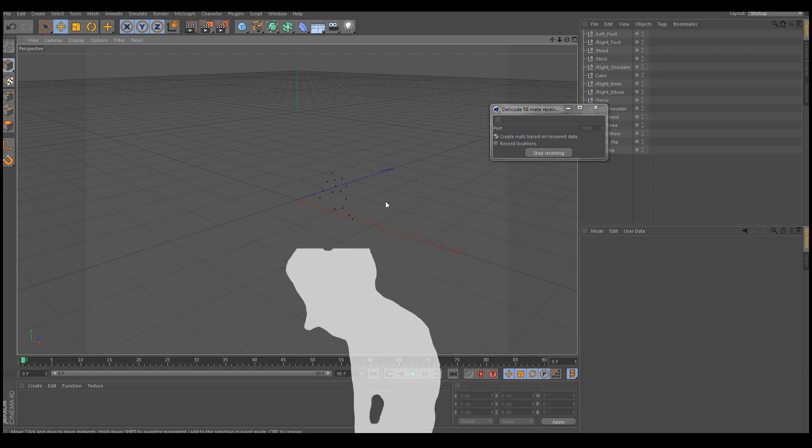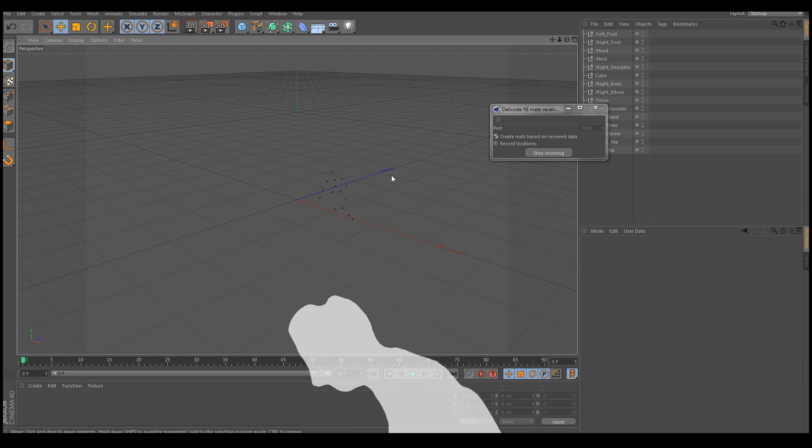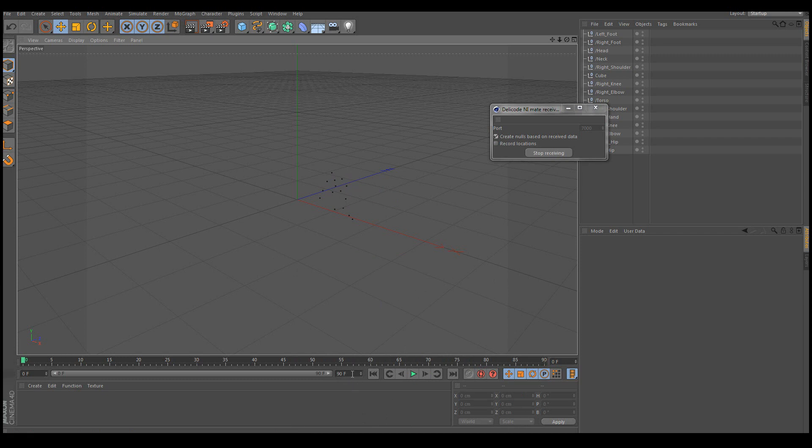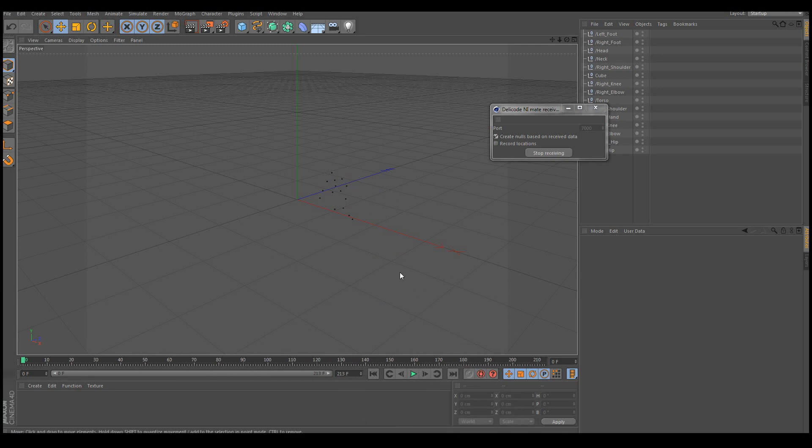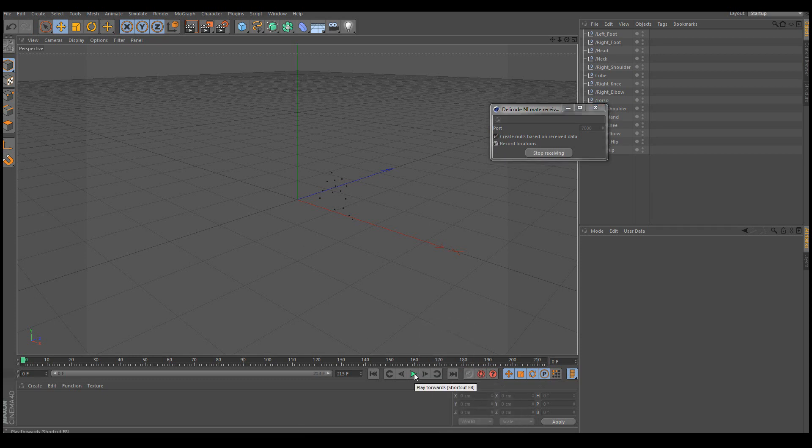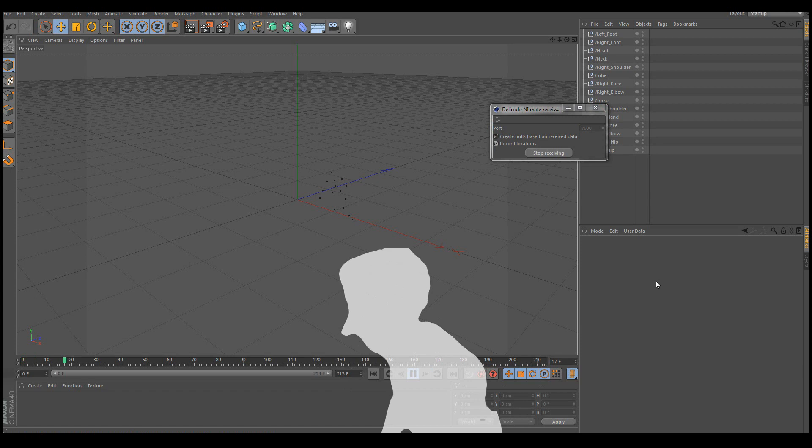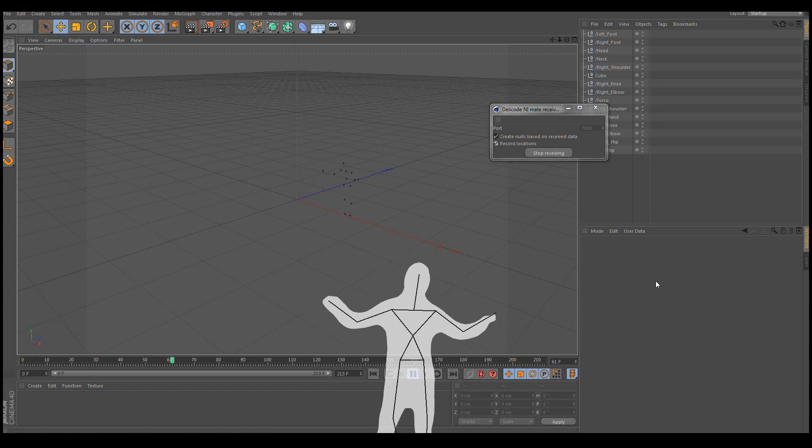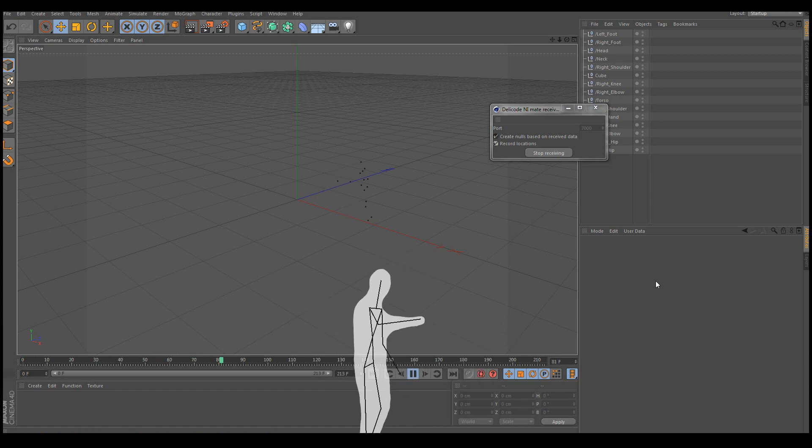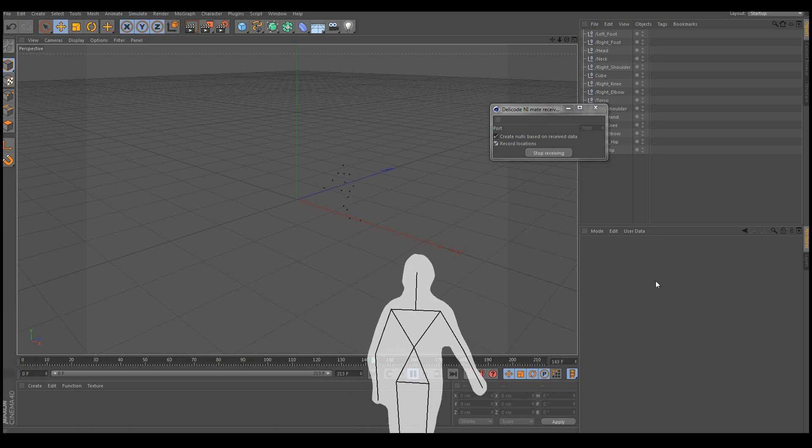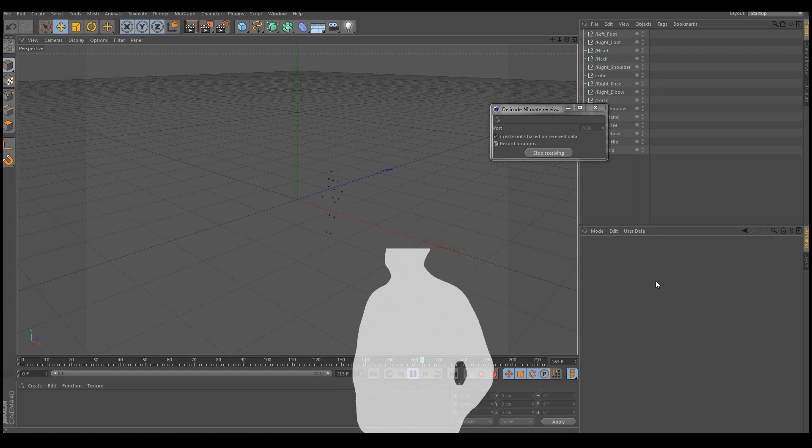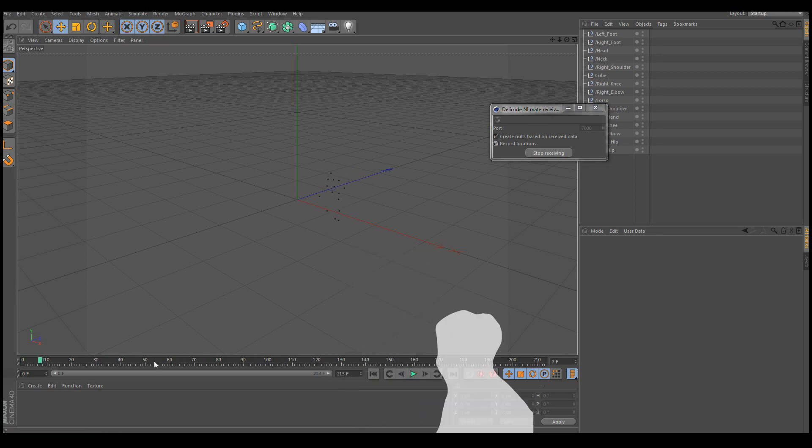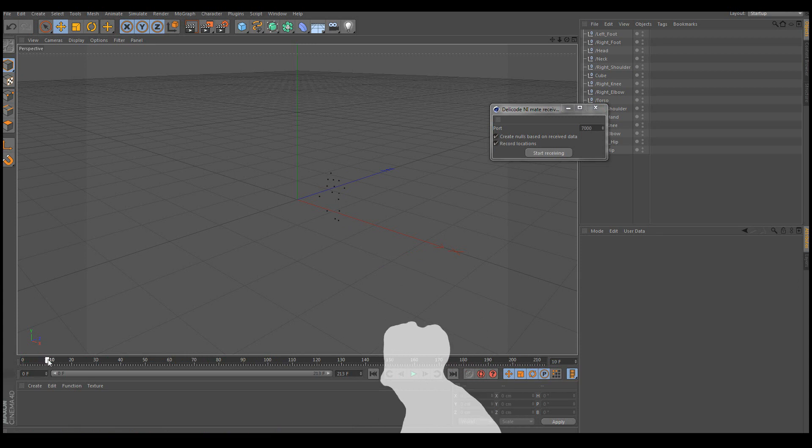If I want to actually record the motion, I'll just have to make sure that there's enough timeline to capture the motions. And I'll enable the record locations button and simply click play. When I want to stop recording I'll simply click pause. And now I can play back the motions.